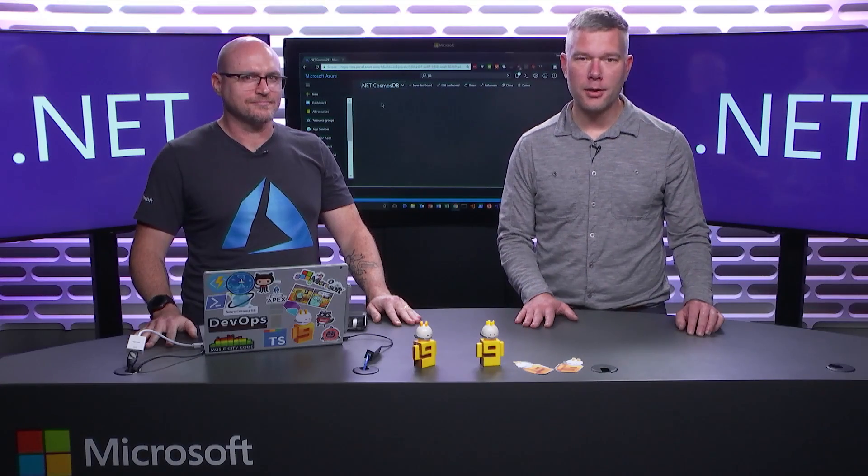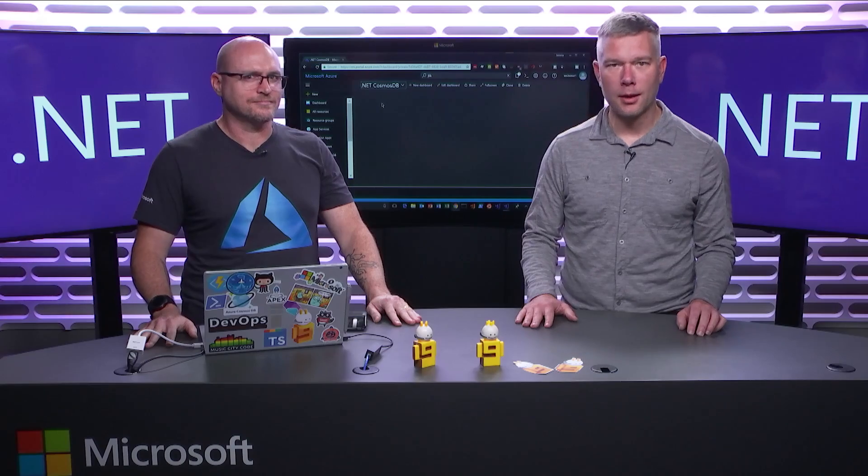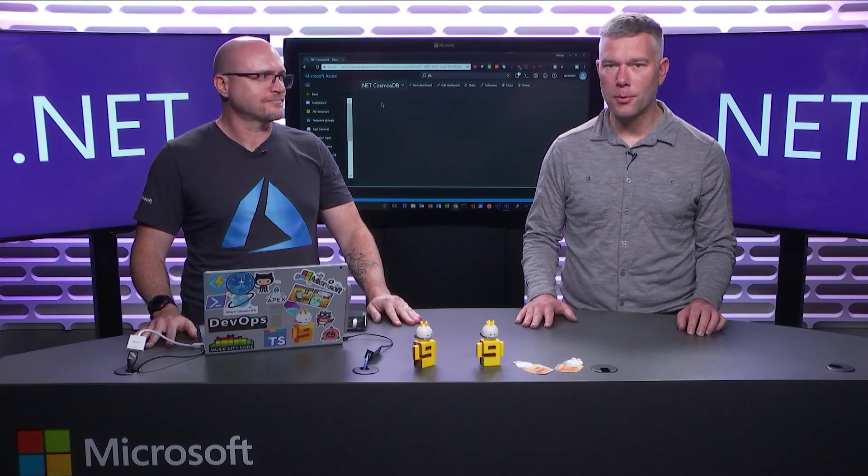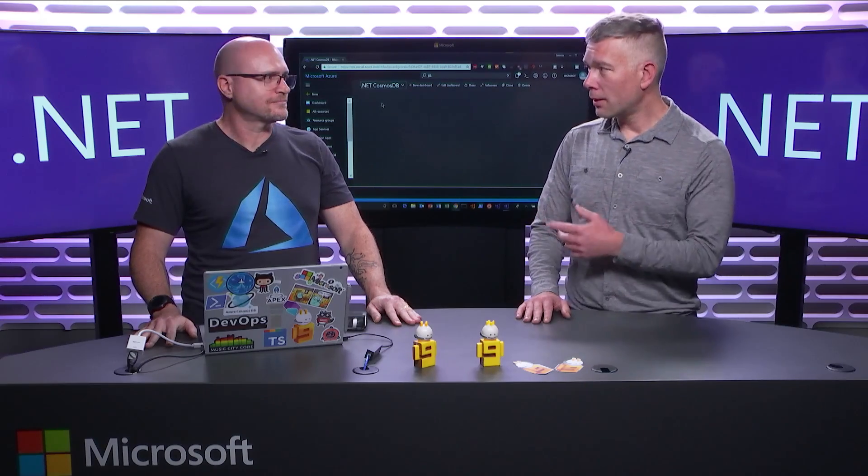It's another episode of the On.NET Show. And today, we're going to be talking about Cosmos DB with Jeremy Lickness.